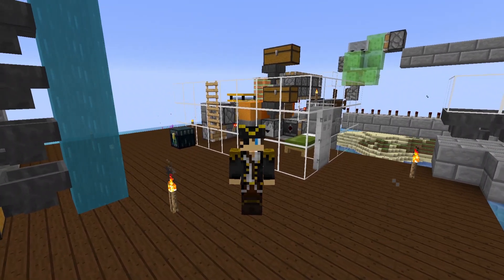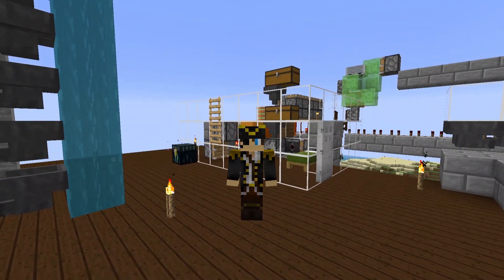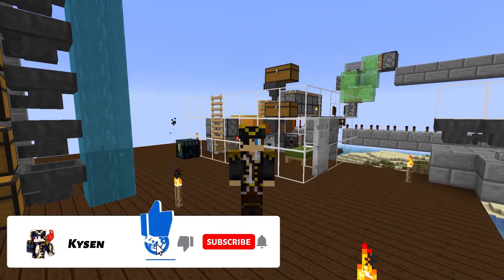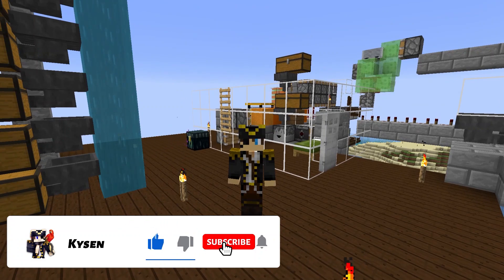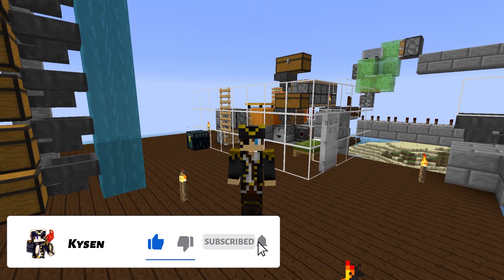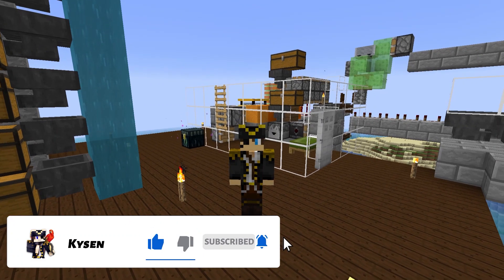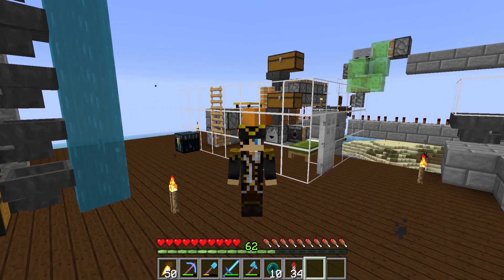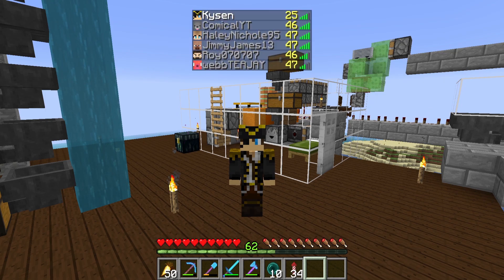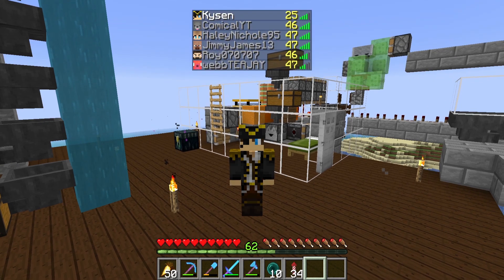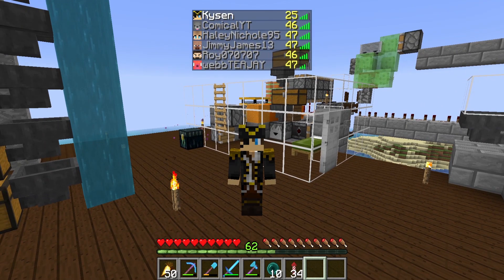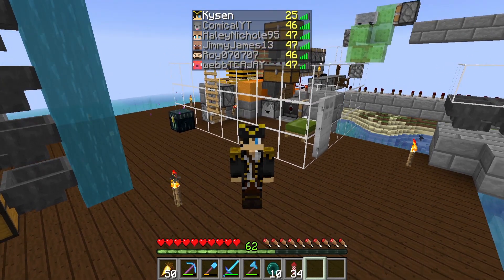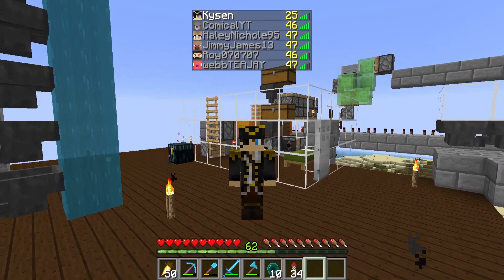Today I'm going to show you how you can log the minutes played for all of the players on your Minecraft server in 1.15 and beyond. Right here on my Tortuga server, if I press tab, we get displayed a number that represents the minutes played of all the different people on my server.